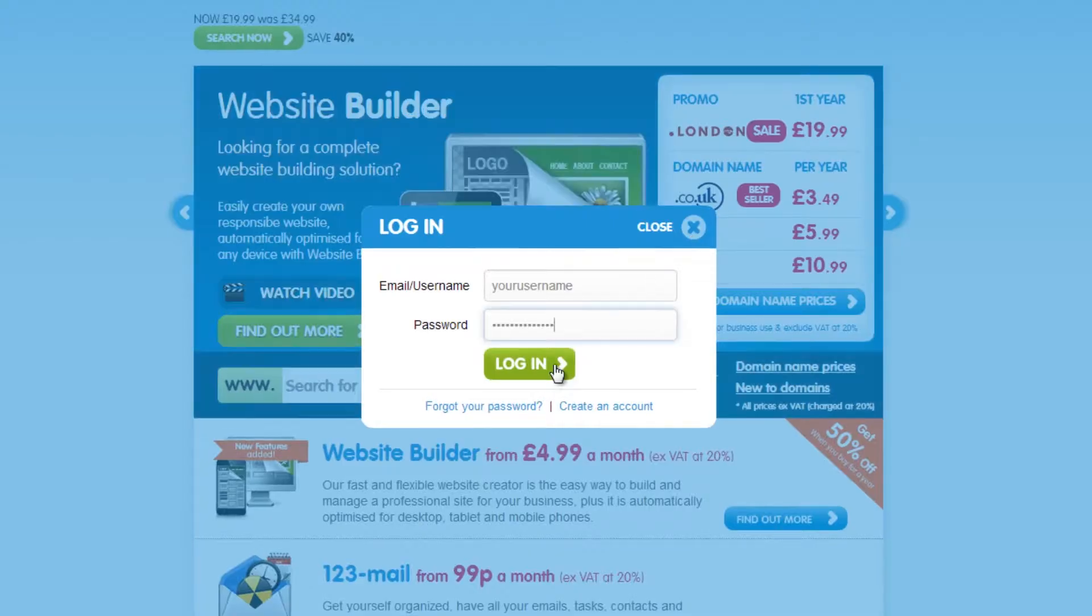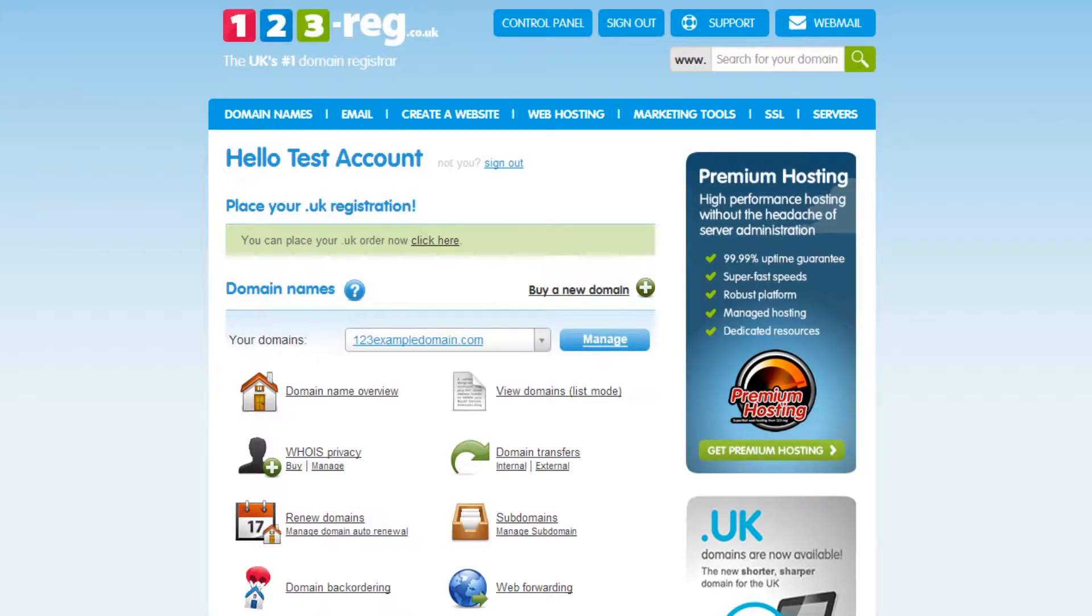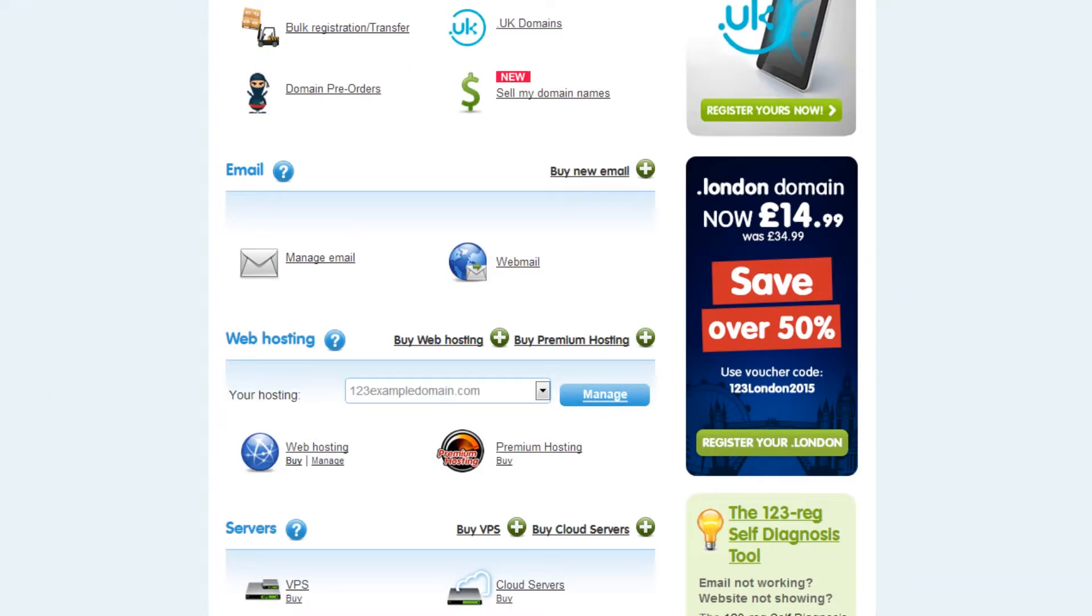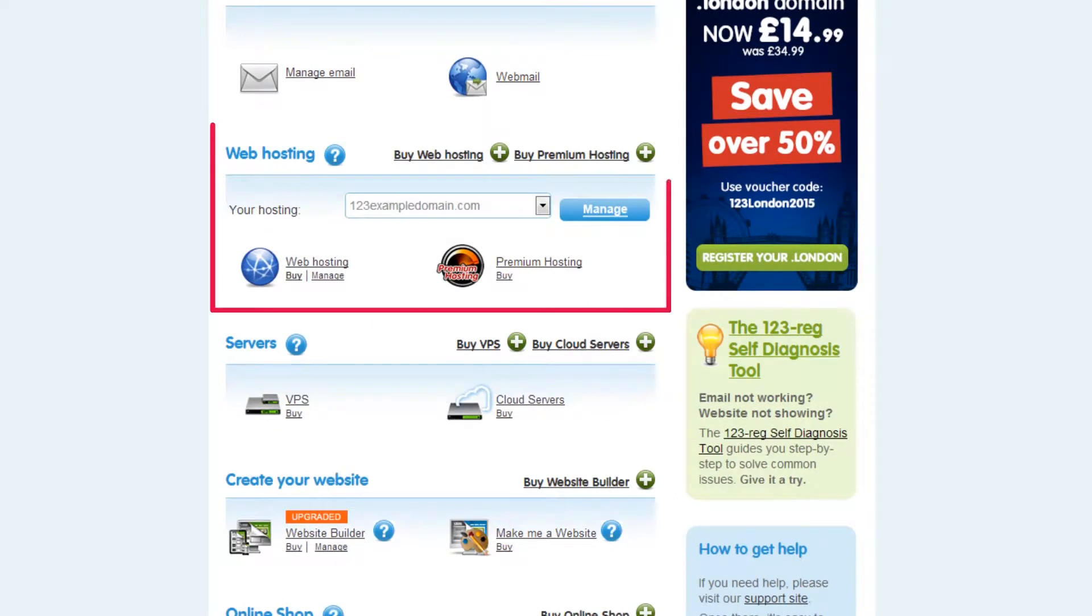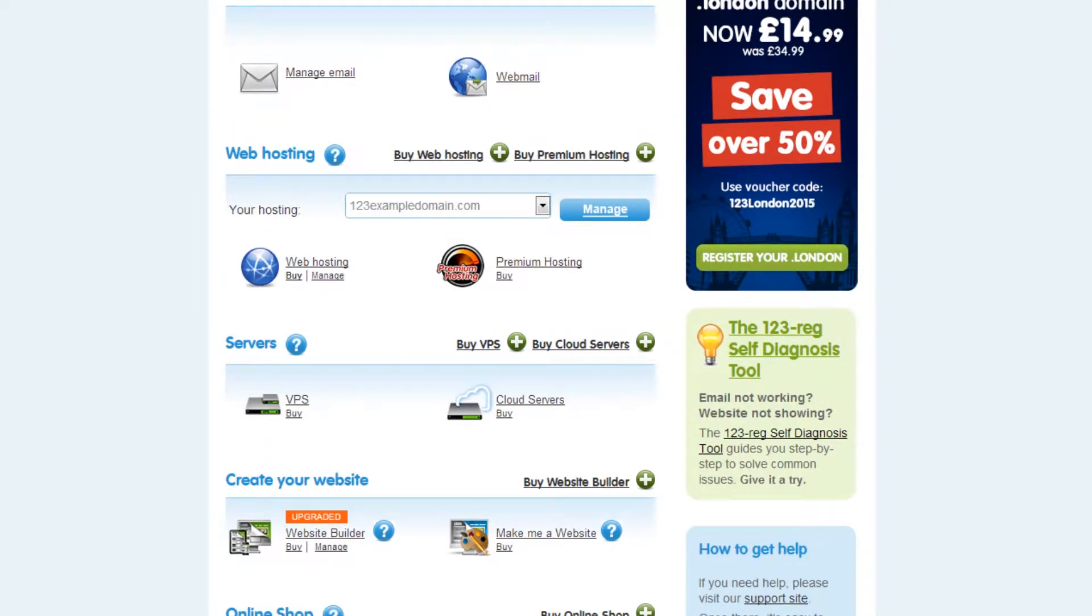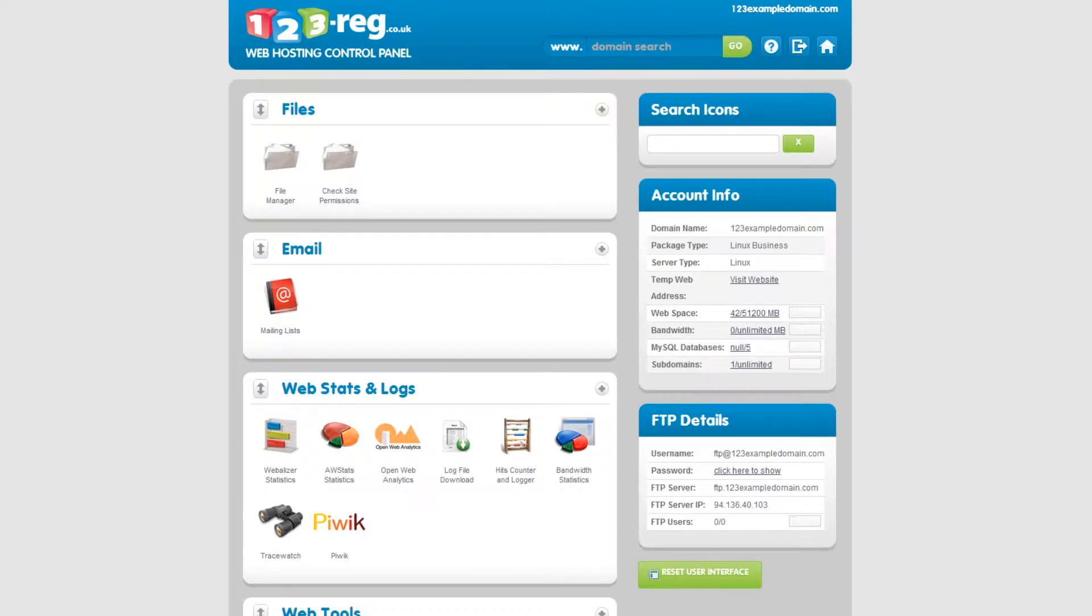So to begin, log in to your 123Edge control panel. Scroll down to the web hosting section and select your domain name using the drop-down menu. Click on the Manage button and this will open up your web hosting control panel.